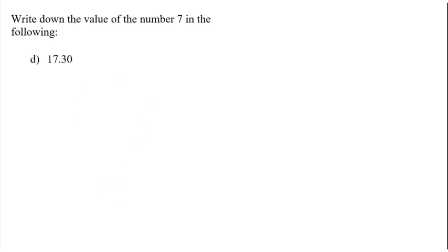If I said this one, write down the value of the number 7 here, that 7 is in our ones column.